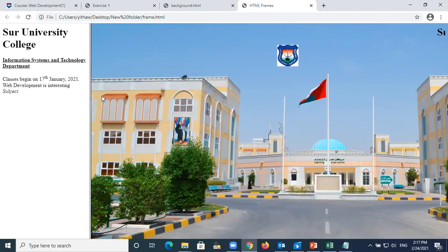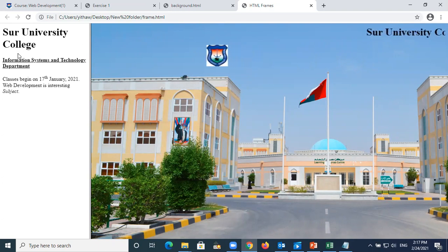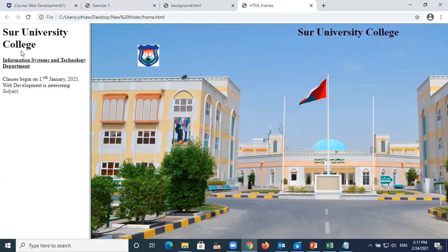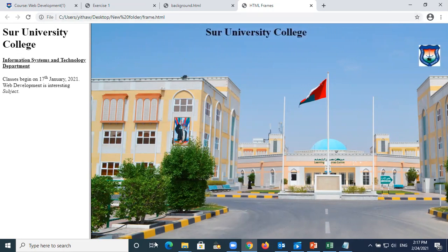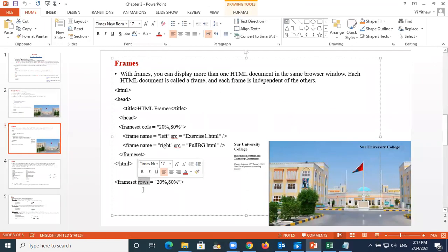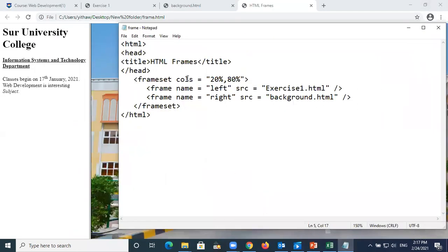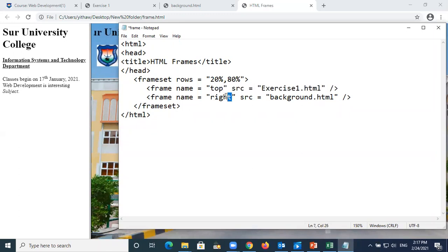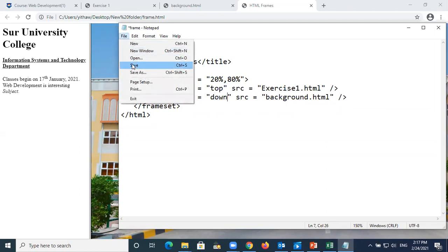This is the left side and this is the right side. This is one column, two column layout. Now I want to put this website on top and the other website on the bottom. You can change it here - instead of columns, write rows. If I change columns to rows, the first one is going to be on top and the second one on the bottom.